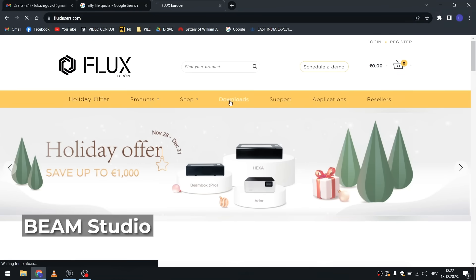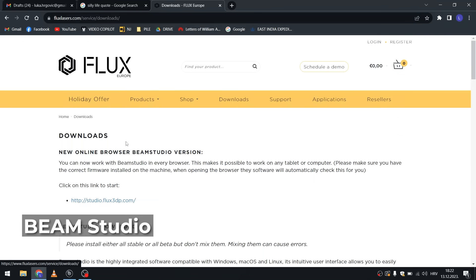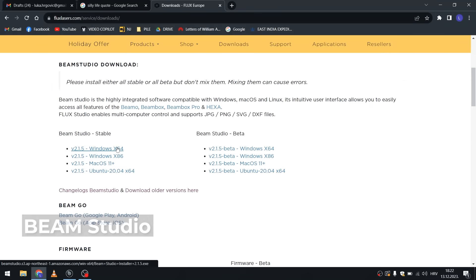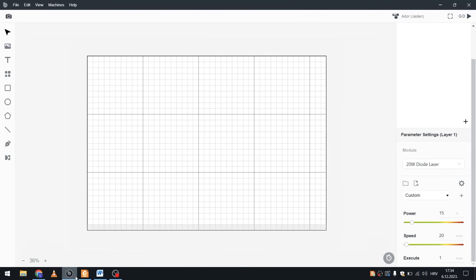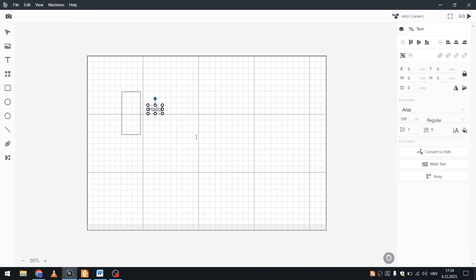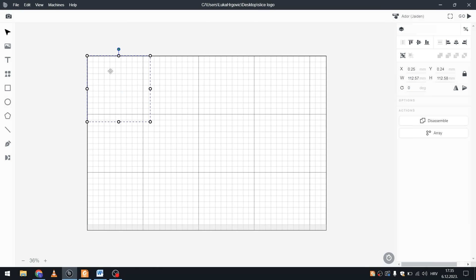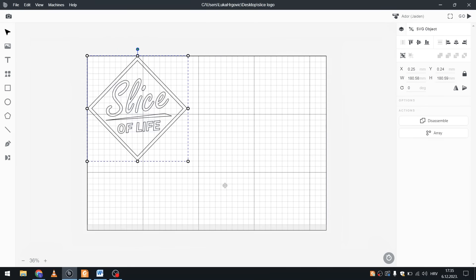A quick word about the software. Beam Studio is a free software you can download from their website. It's very simple to use and it's similar to many other graphics softwares. On the left you have the shapes or text that you can create and you can obviously import your own designs that you created in other vector programs. Pretty standard stuff.